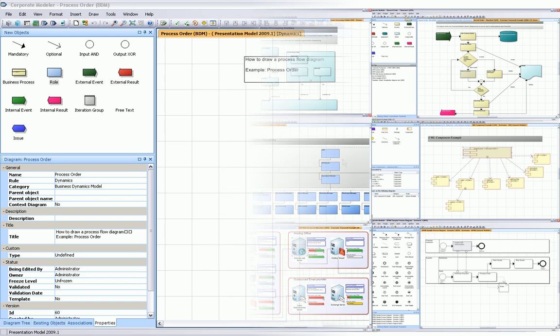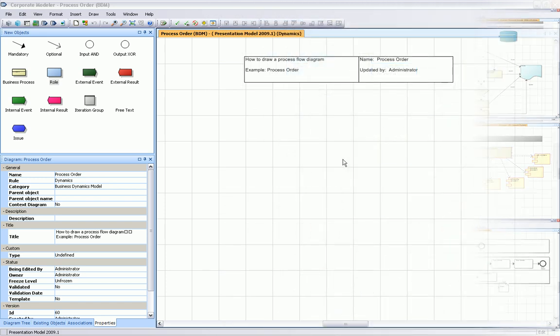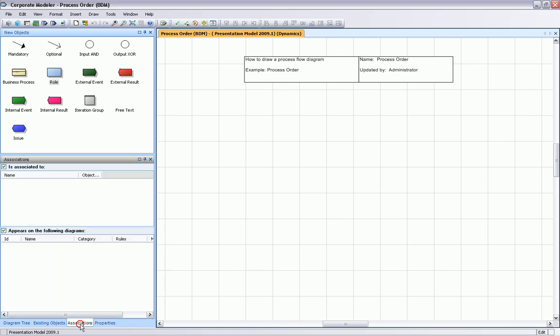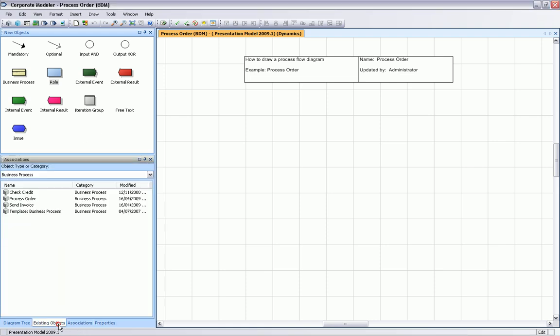So let's focus on drawing a standard flow diagram. I've opened the tool here. You can see on the left-hand side is a new object palette with existing objects, associations, properties, and it's all based on a central repository.